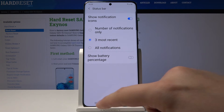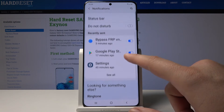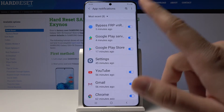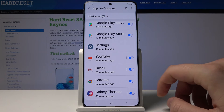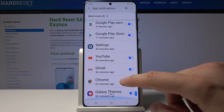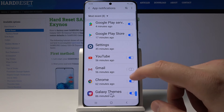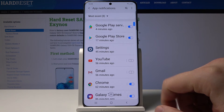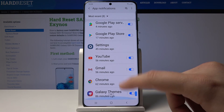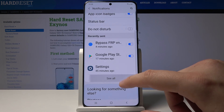You can also go to the Applications section in Settings to manage notifications for every app available on the Samsung Galaxy S20 Plus. If you don't want notifications from Gmail or YouTube, just use the toggle to turn it off, and you will be free from notifications from those applications.